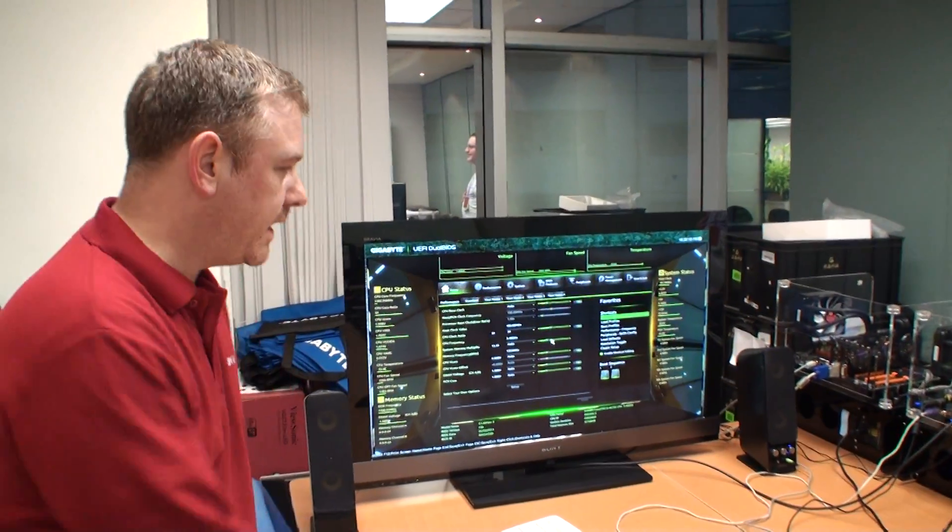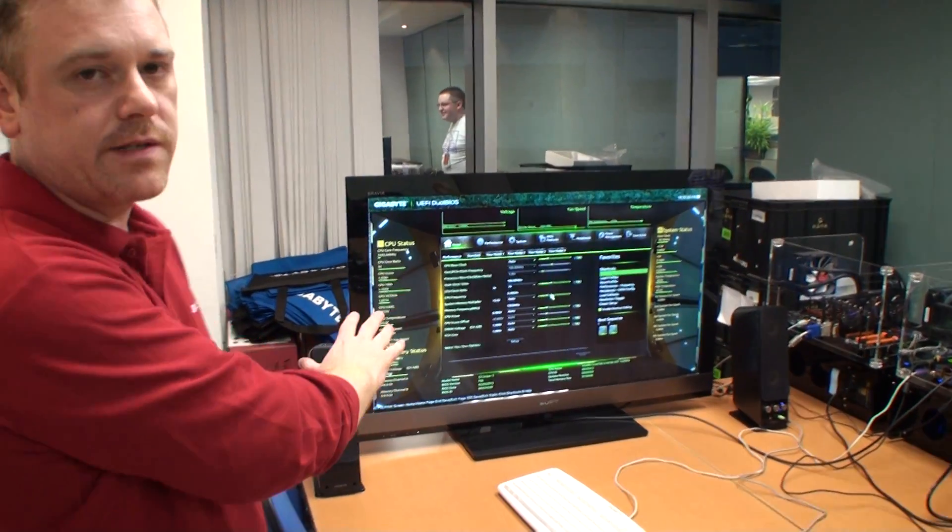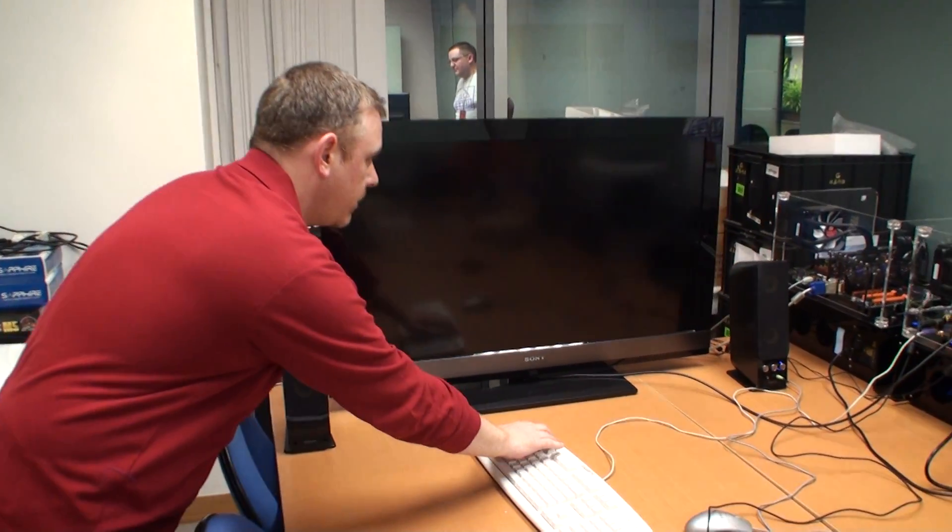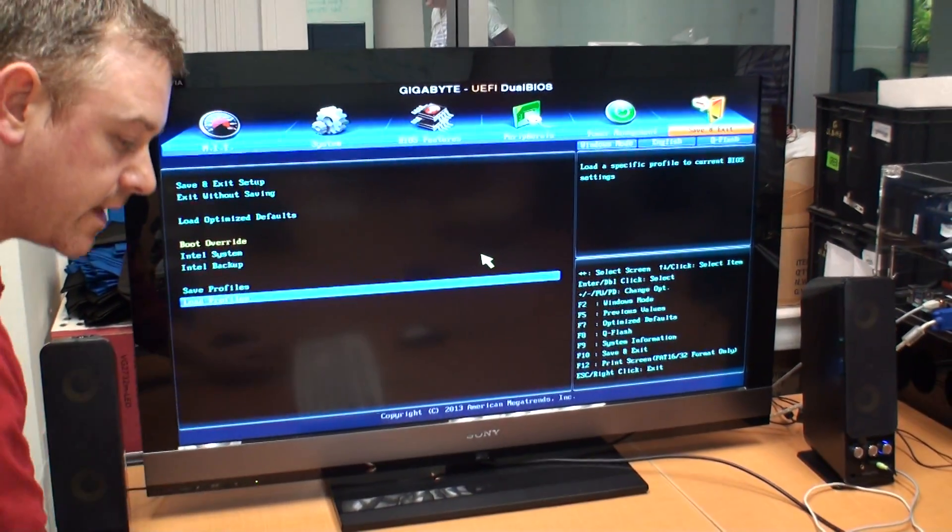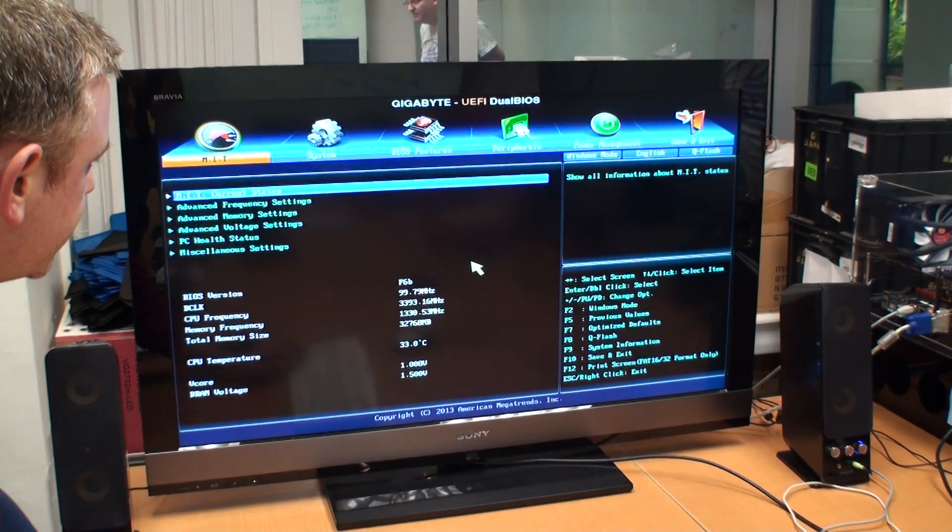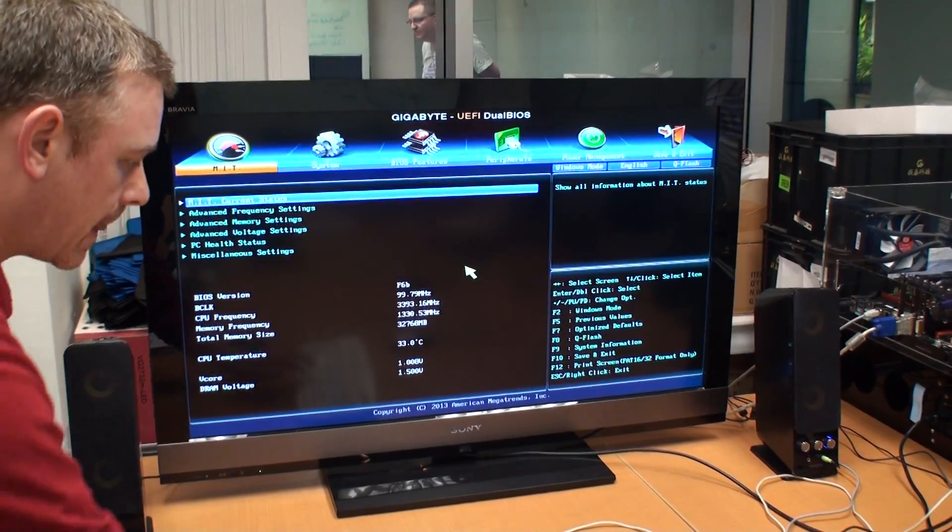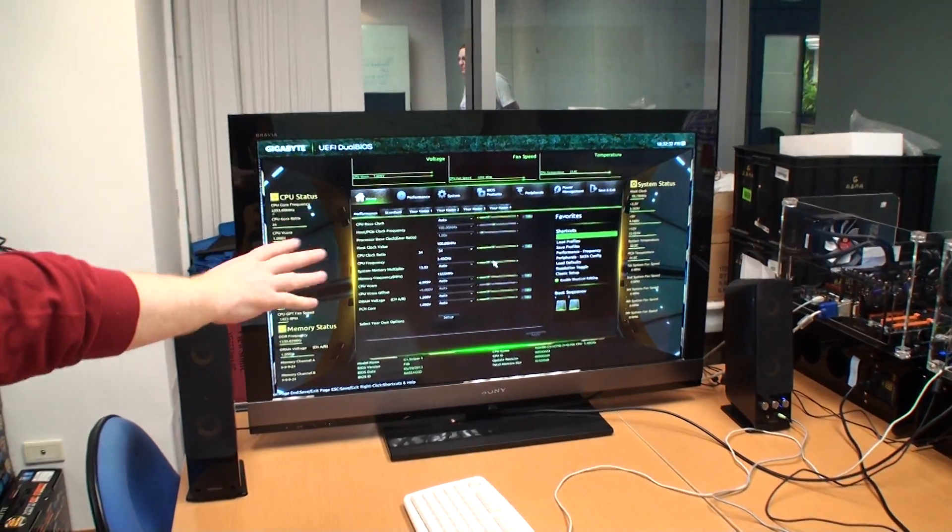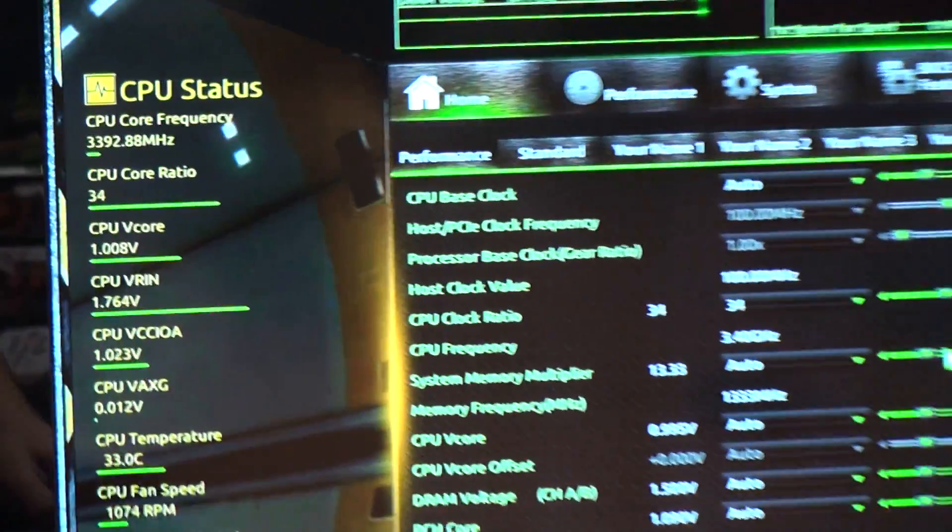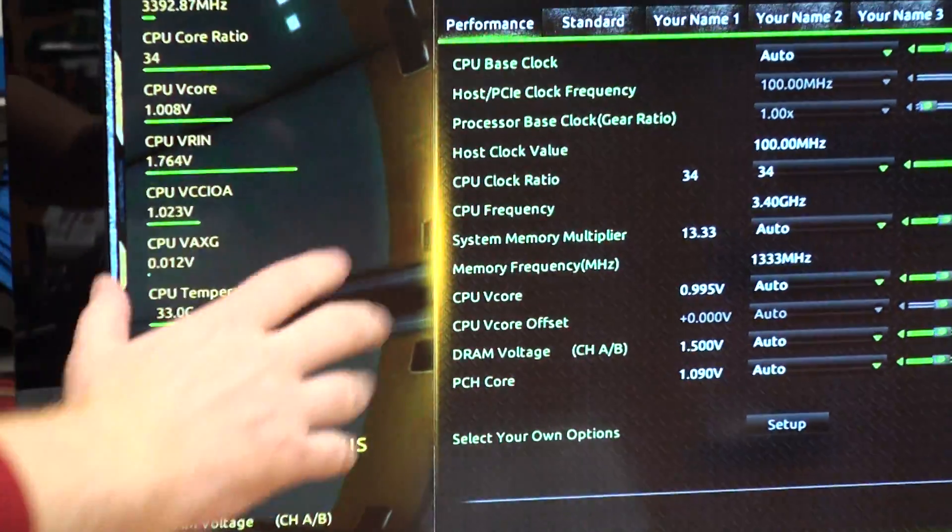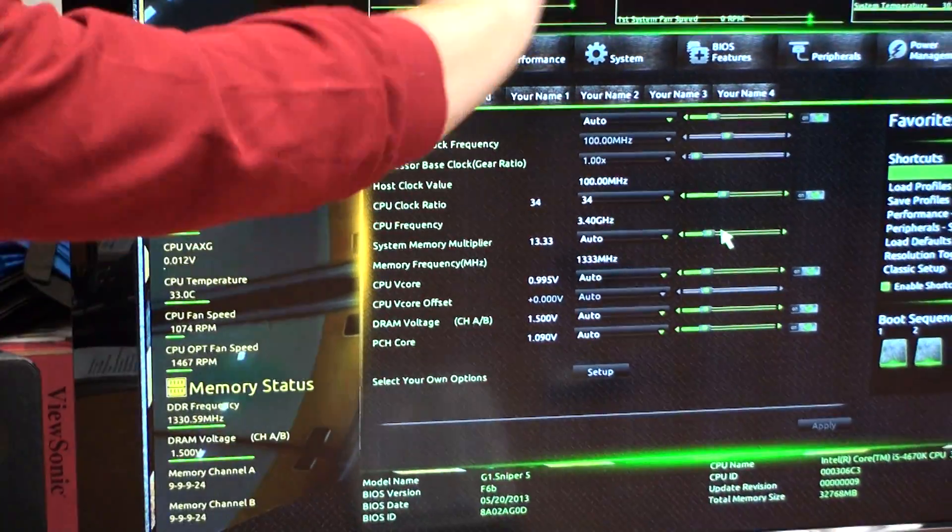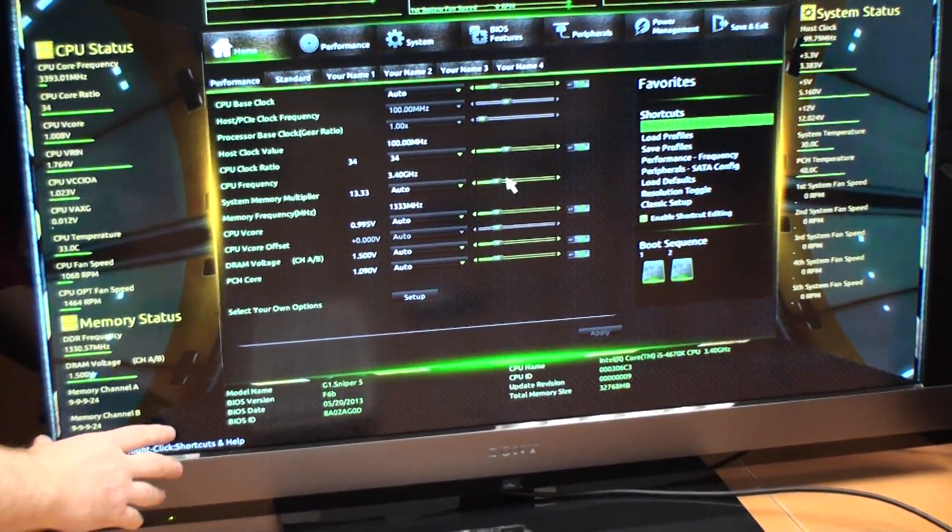So as you can see you've got a completely redesigned BIOS here. This replaces our 3D BIOS. If I press F2 you can see that underneath this we still have the regular BIOS which you saw last time. So this is just as you expect from a more traditional legacy BIOS. But now we have the full 1080p HD version. As you can see we call this dashboard mode because you've got lots of data presented to you when you're in this mode.